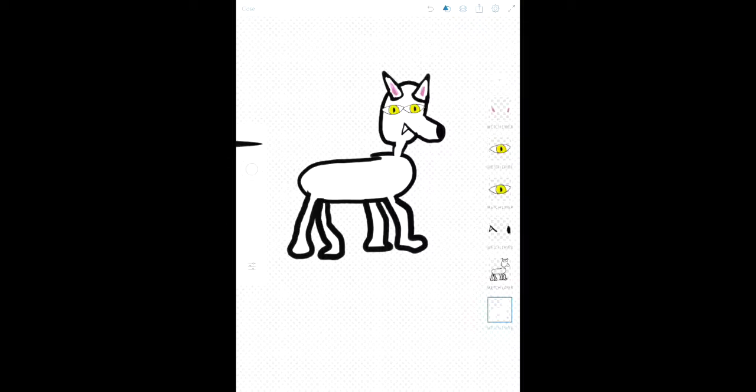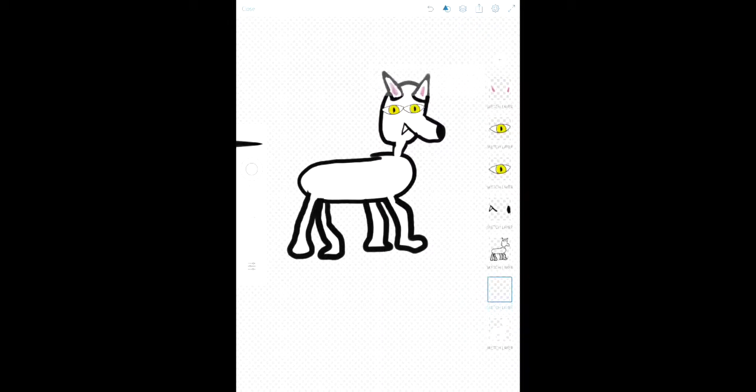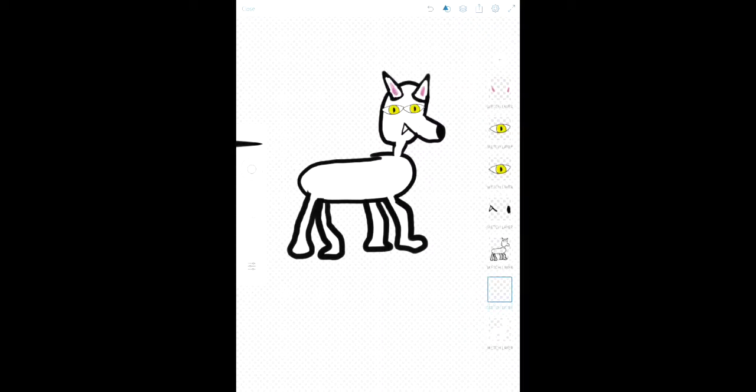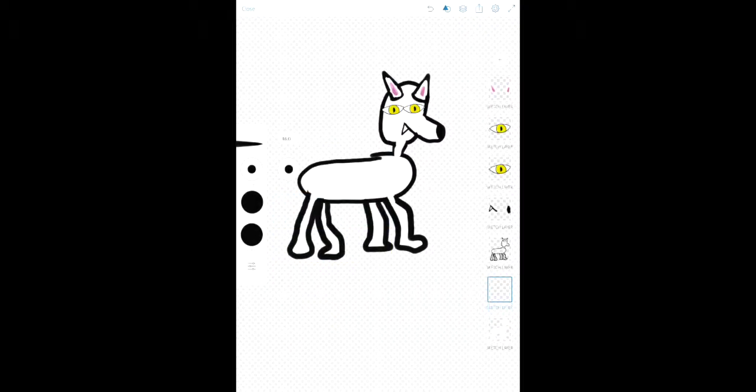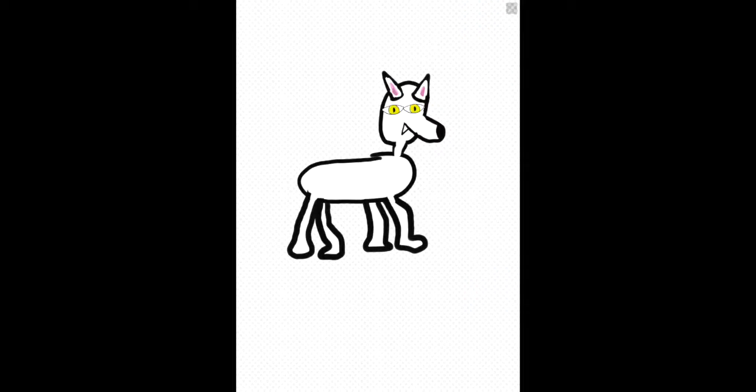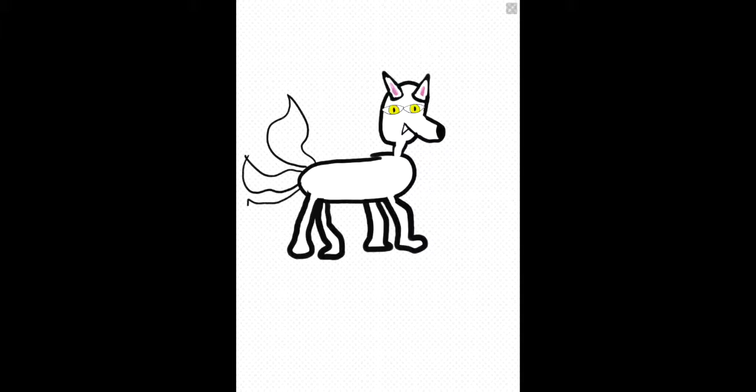So what I'm gonna do is I'm gonna make another layer. And I'm gonna draw some floofy tails. Starting, we'll start maybe right here. So draw like a, that's one tail. And two. Three. Now we're gonna have fourth one come up here.